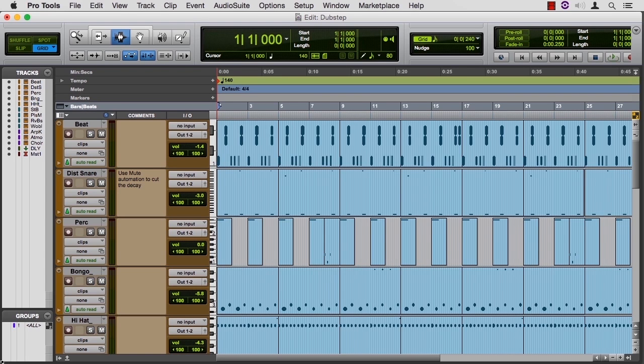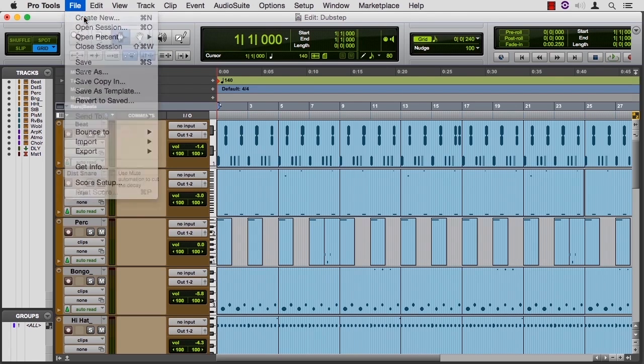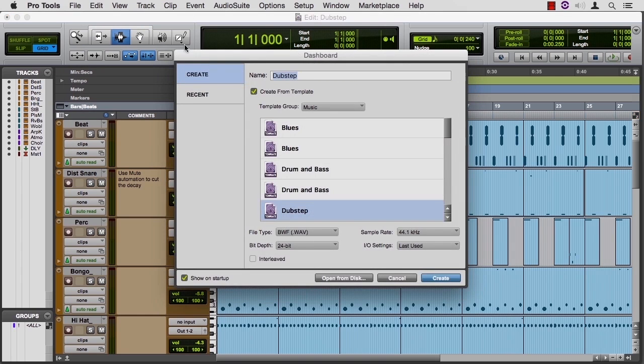I've opened a session called Dubstep. I didn't give you an exercise file for this because I want you to open it from your system. So go to File, Create New, check the box that says Create From Template. The template group you want is Music,